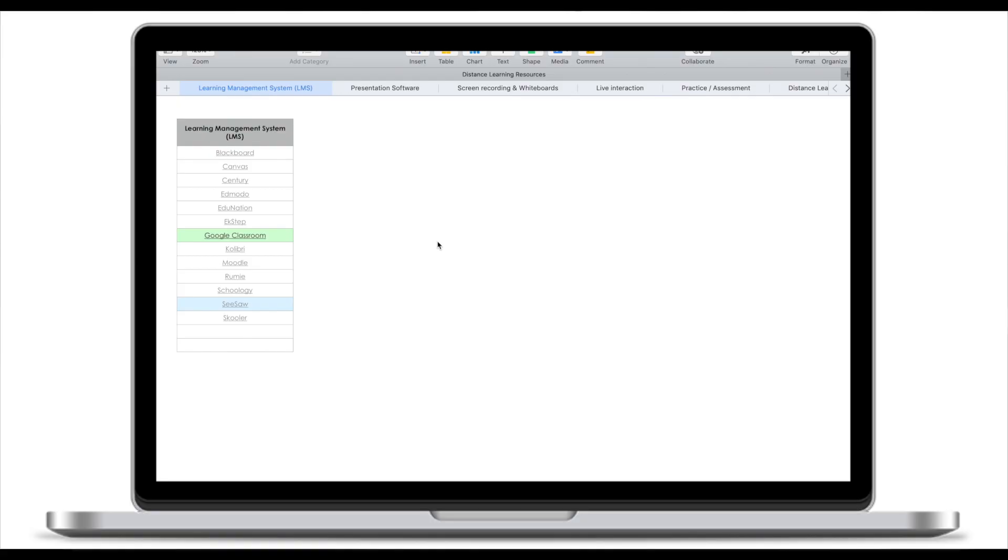So the first category that we're going to look at is learning management systems, or also known as LMS. What LMS systems are, they're basically a substitute for your physical classroom. Because you can no longer access your students in the classroom, you need a way to assign work for your students. You also need to be able to collect the work from the students. And so this is what the LMS systems are designed for, for you to be able to assign some work, for students to complete this work under certain deadlines, and then for you to collect this work, grade it and return it.